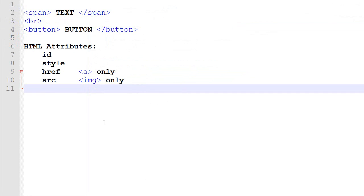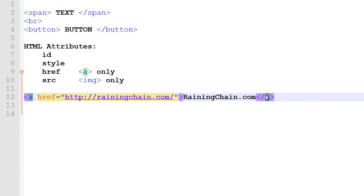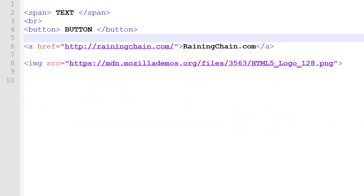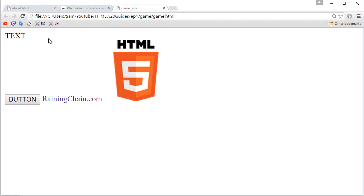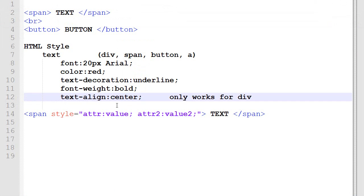If I want a link on my page it looks like this: 'a' which stands for link, then the href attribute with the destination URL — for example reininging.com — and then the text being displayed inside. If I want to add an image it looks like this: img, then src equal to the link to the image. Save it, check in Google Chrome — we've got text, a button, a link that opens a website when clicked, and the image.